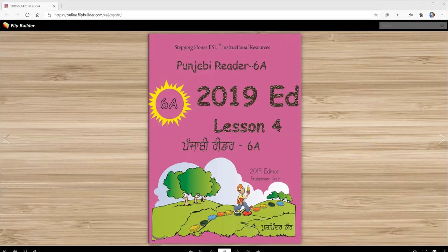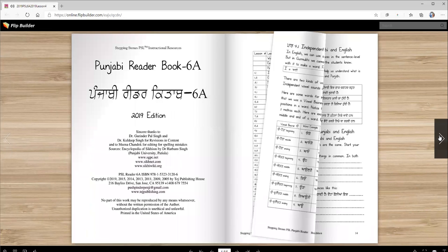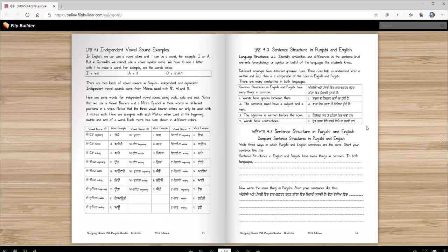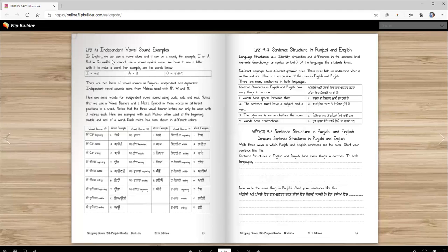Vaheguru Ji Ka Khalsa, Vaheguru Ji Ki Fateh. Punjabi Reader 6A, 2019 edition, lesson 4. Aaj asi chotha lesson karangi. Last lesson which as a dependent vowel sound baregal kiti si, jadao si consonants no vowel sounds laganiya. Independent vowel sounds are a little bit more complicated. These words are harder to spell. So that's why we have a whole lesson on them.